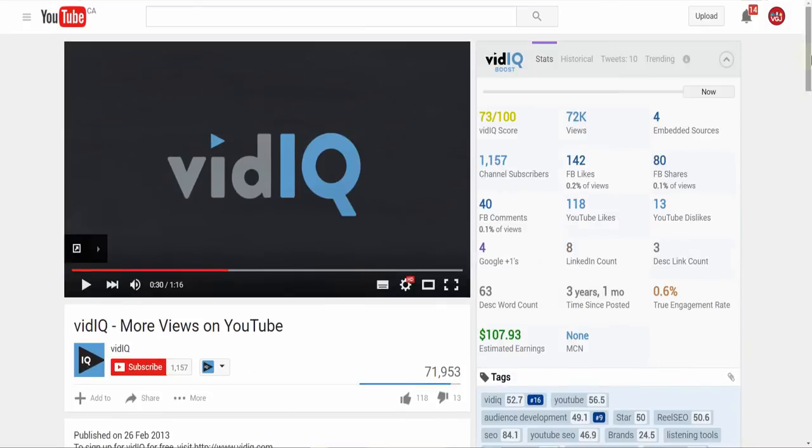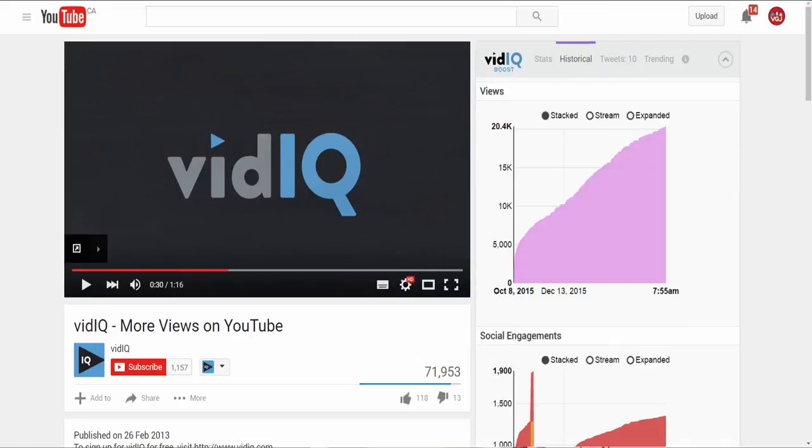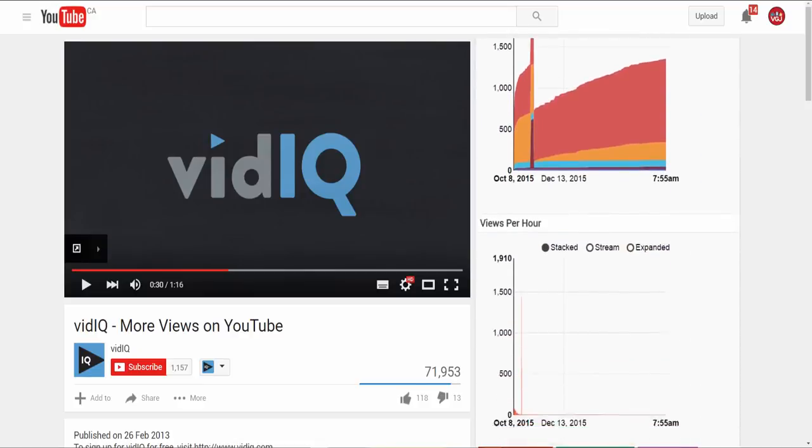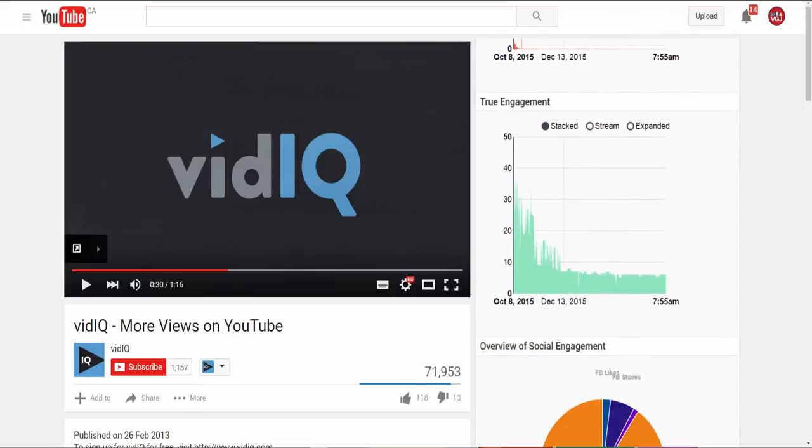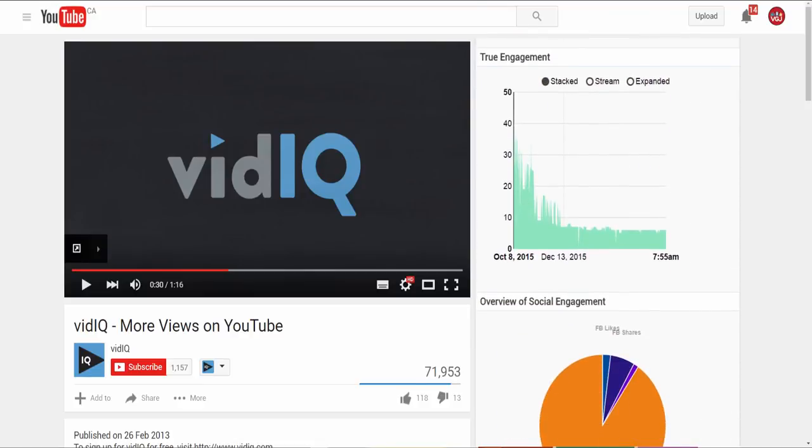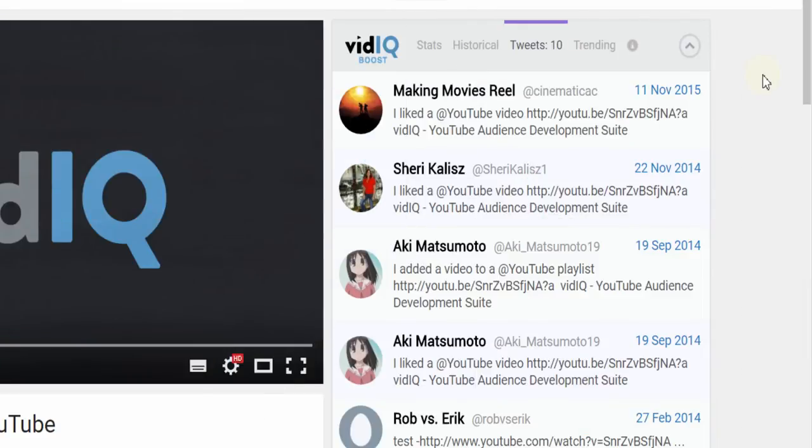Back on the vidIQ scorecard, you'll find different tabs that drill down into your data showing you graphs, pie charts, and the ability to export the data, as well as social media trackers that show you who's sharing this video and where.